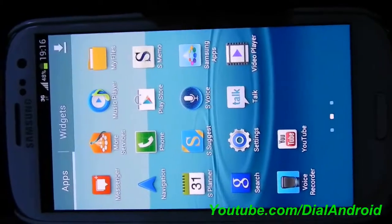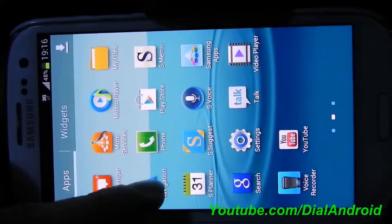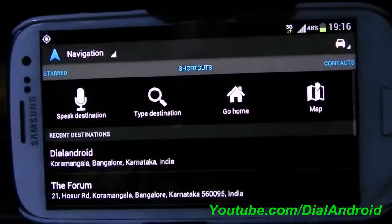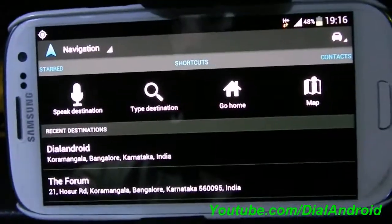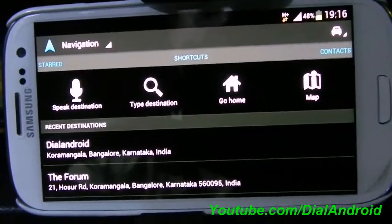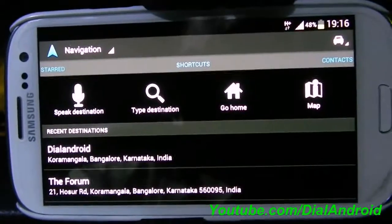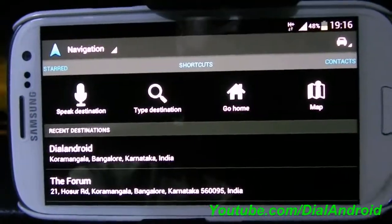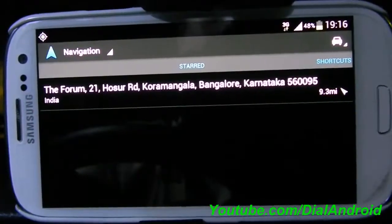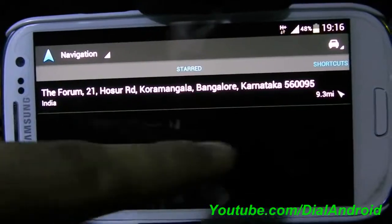You can either run it from Google Maps or you have a separate navigation option in your Android application menu. So you just need to click on it. In the main menu, you will see these options. You can speak your destination, type it, or you can go directly to your home address, which you have to set previously, or you have the option of start. This is something you do on your Google Maps on the internet.